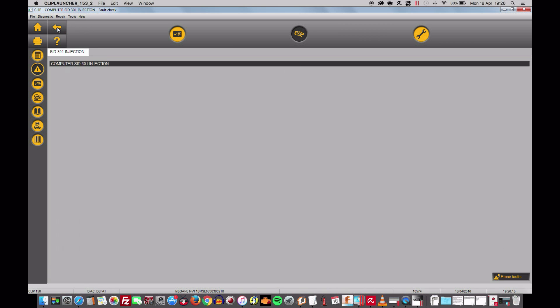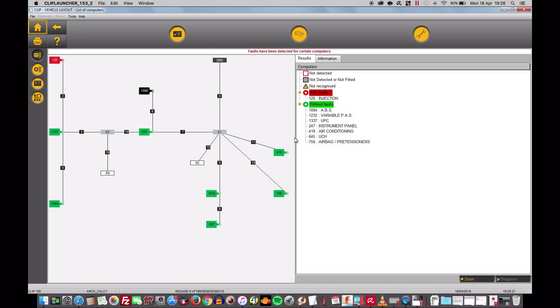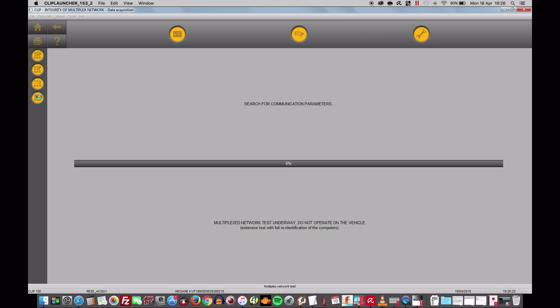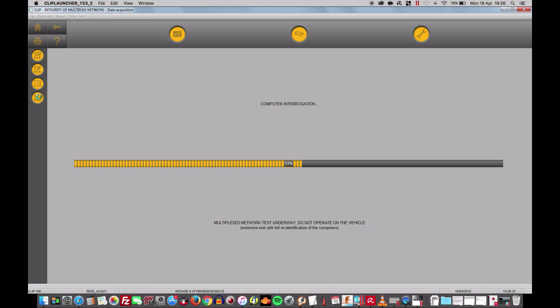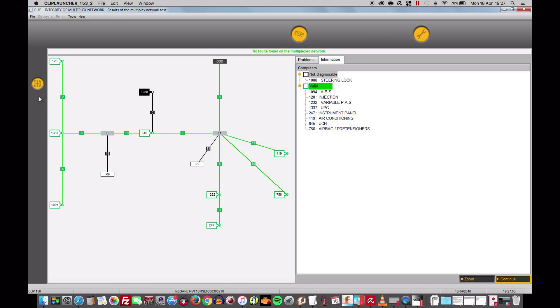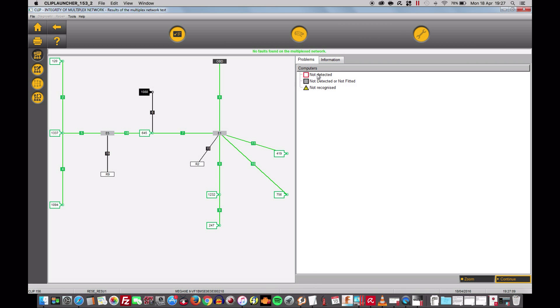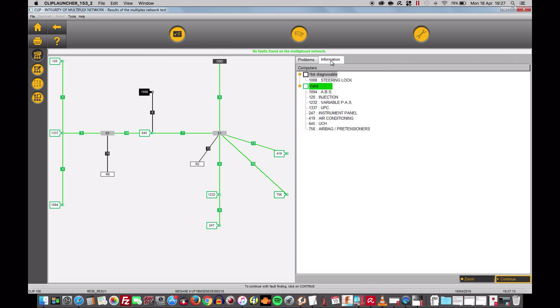Ignition on again. Go back to the very beginning and re-scan. It might work this way. If not I would have to exit from CLIP and start again. It normally does. Computer interrogation. Almost done. Done.